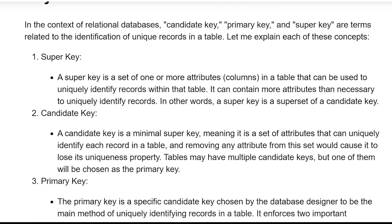Superkey is a set of one or more attributes (columns) in a table that can be used to uniquely identify records within the table. It can contain more attributes than necessary to uniquely identify records. In other words, a superkey is a superset of a candidate key.